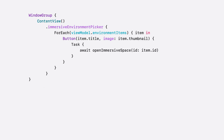Use the Immersive Environment Picker modifier on a view to add your immersive environments to video players inside that view. There you can declare how each of your custom environments will appear in the picker. For each environment, include a title, image, and the immersive space to open when it's selected.